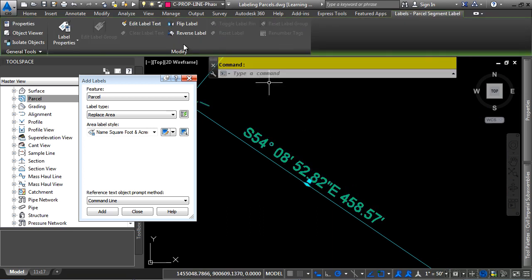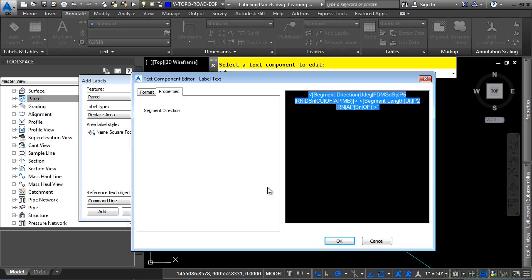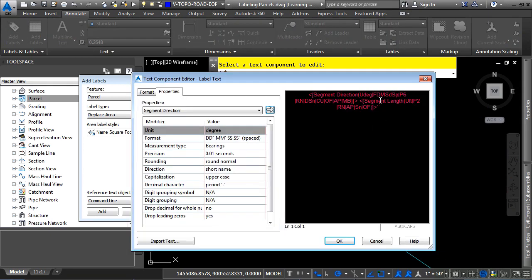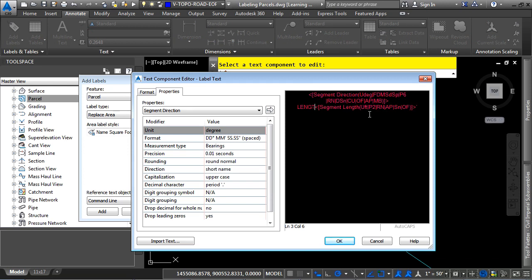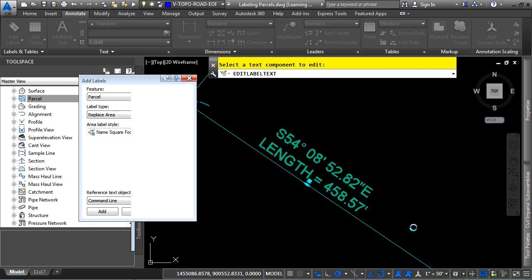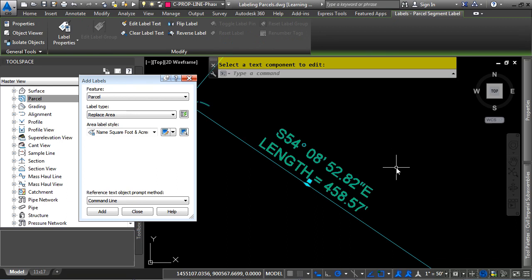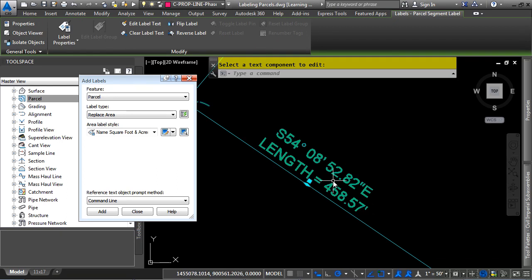Click on Edit Label Text, and select the component you want to edit, and now you're actually overriding the default label style. So I'll press Enter here, type in Length Equals, click OK, and now you have that displayed as an override for that label style.